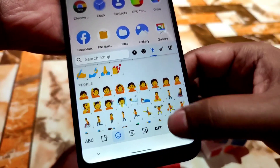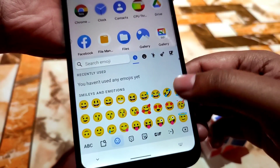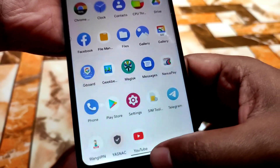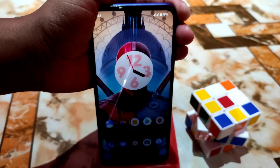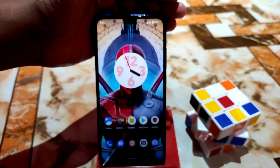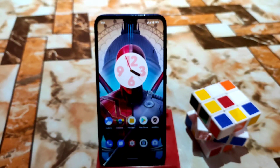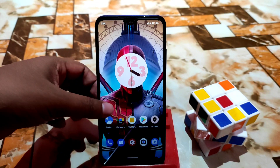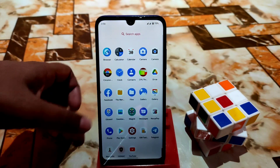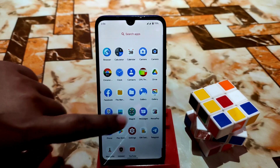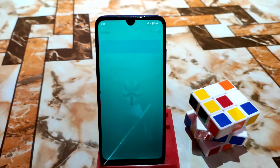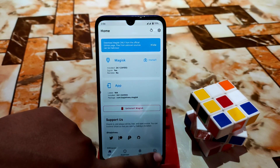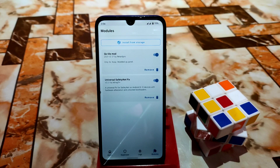To install iOS emojis, your device must be rooted with Magisk Manager. Open the Magisk Manager — you can see I already rooted my device. Then go to the module section and download the module I've provided in the description.